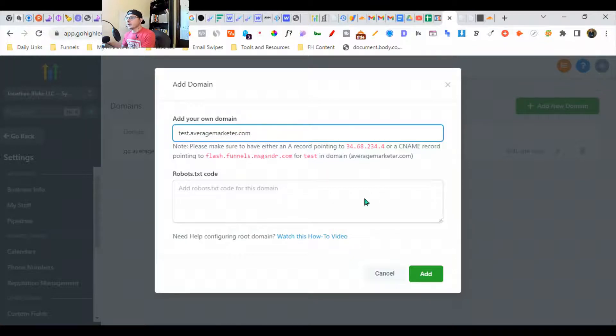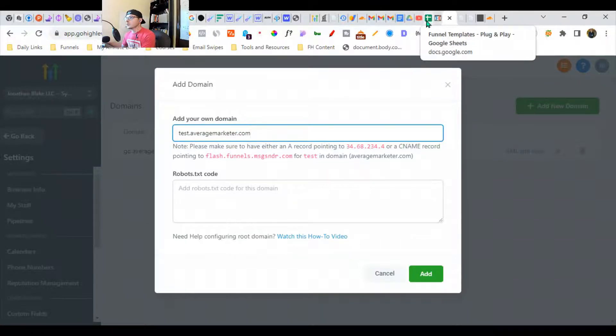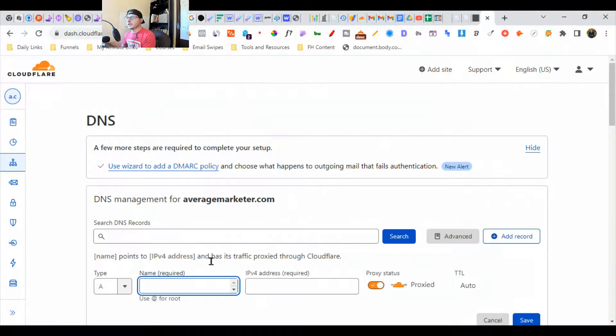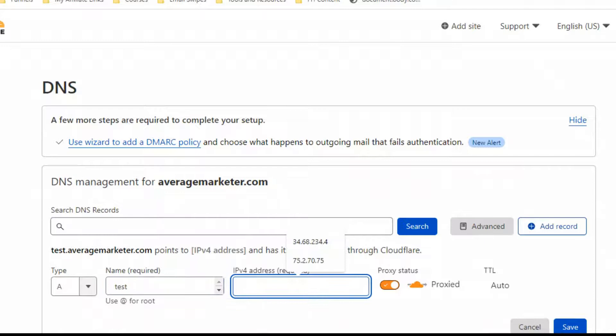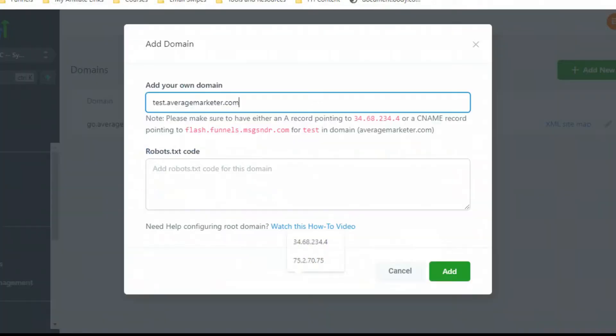I'm going to go over here and grab this, then jump back over to Cloudflare. It's going to be test. Then I'm going to grab the 34.0 number - this is for our A record.